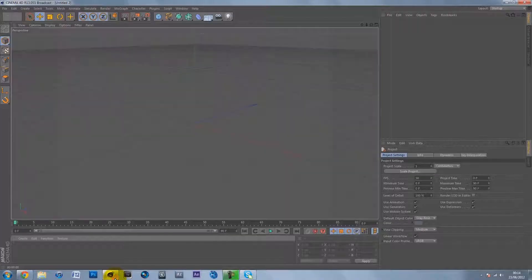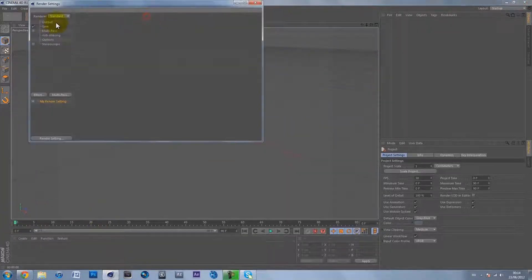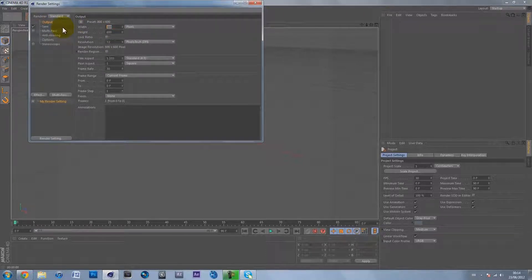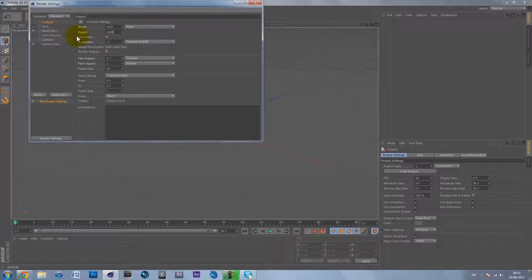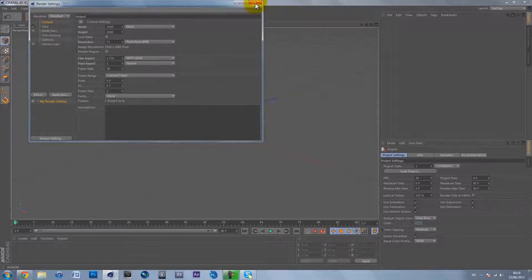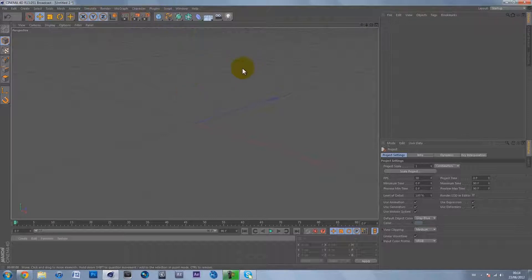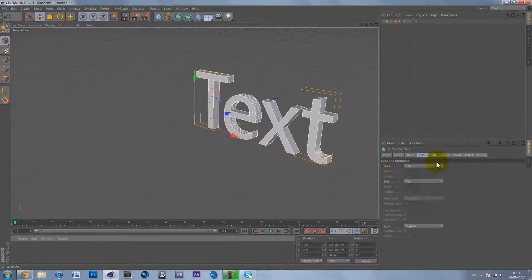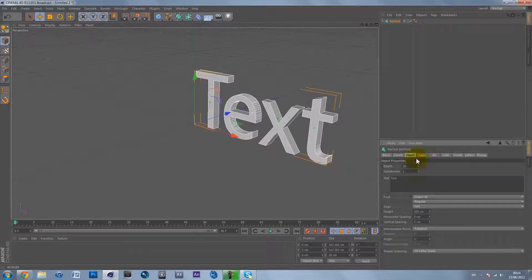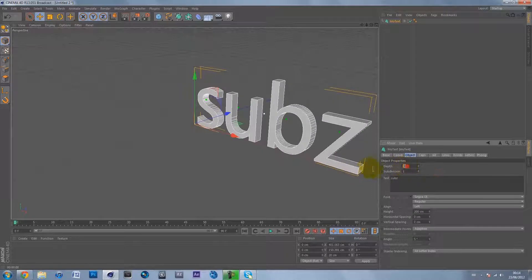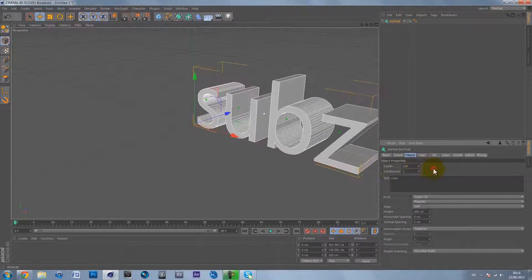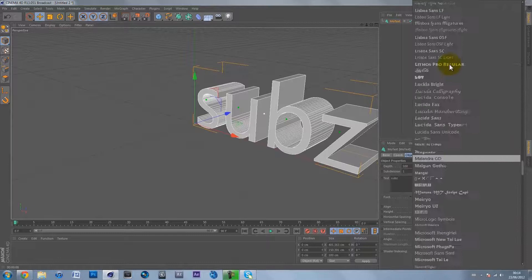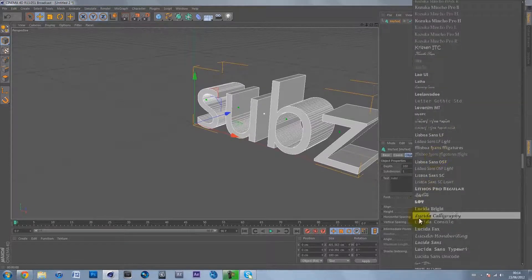In Cinema 4D let's quickly change the scene size to 1080p or 720p if you wish - 1920 by 1080 or 1280 by 720. Let's make some text. I'm going to get a MoText and put 'subs'. I'm going to put the depth to 100 and change the font to a cool looking font.